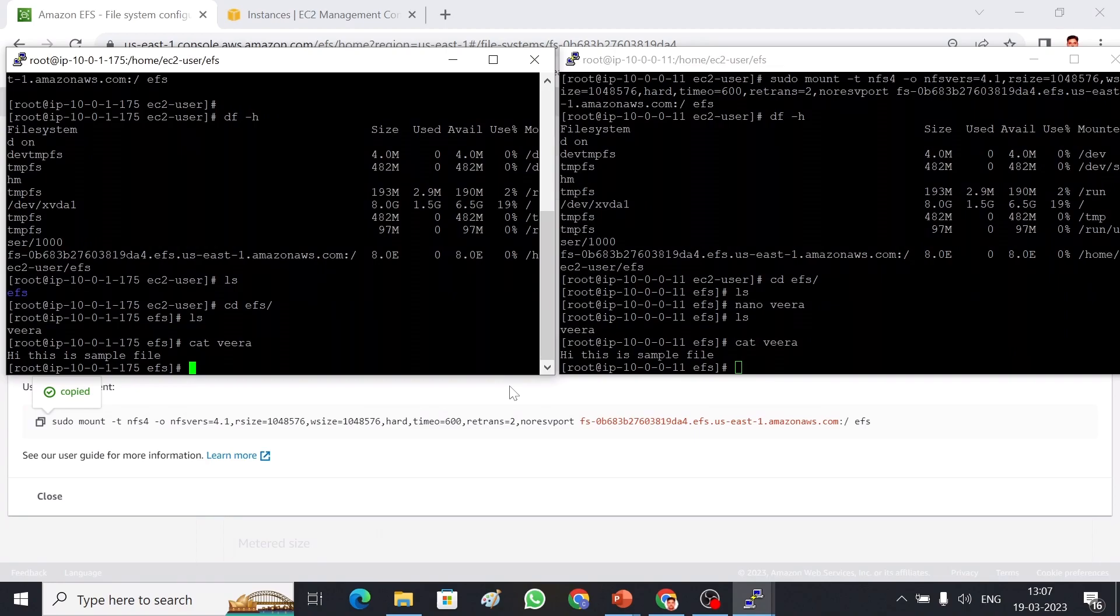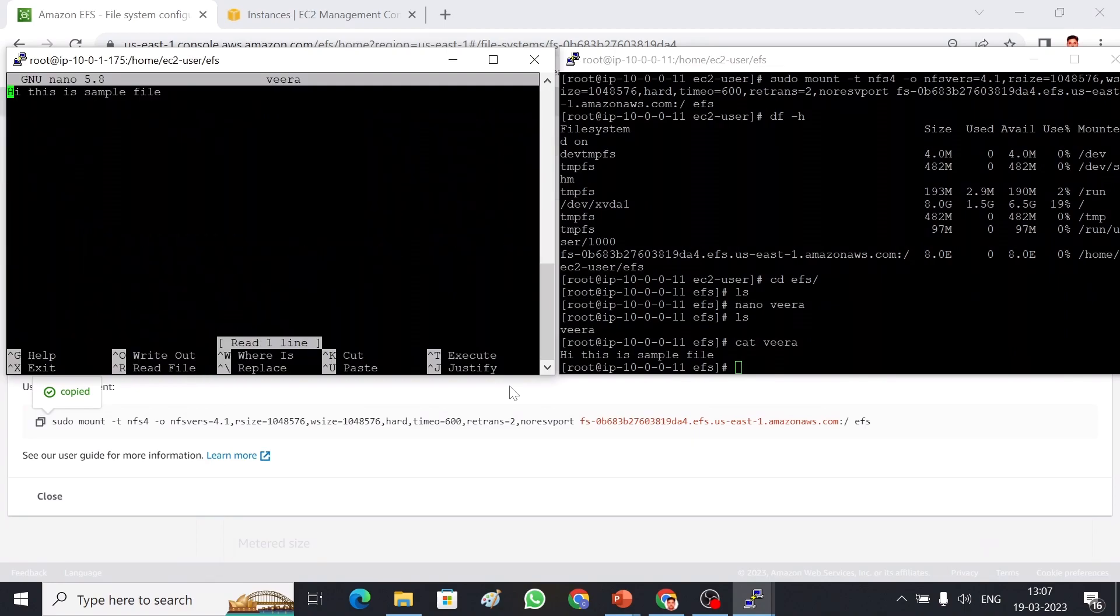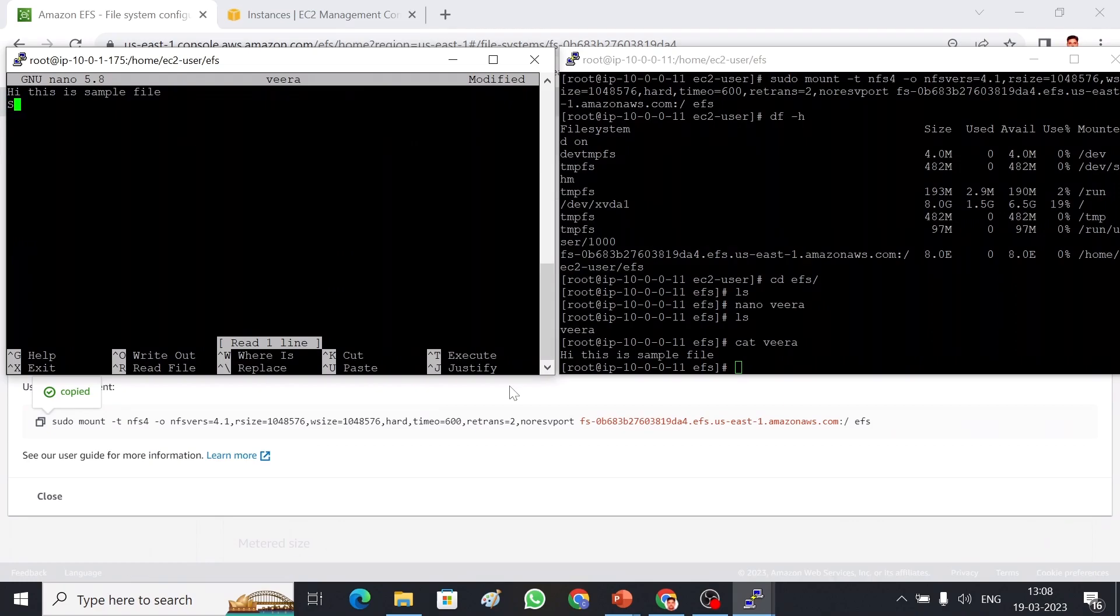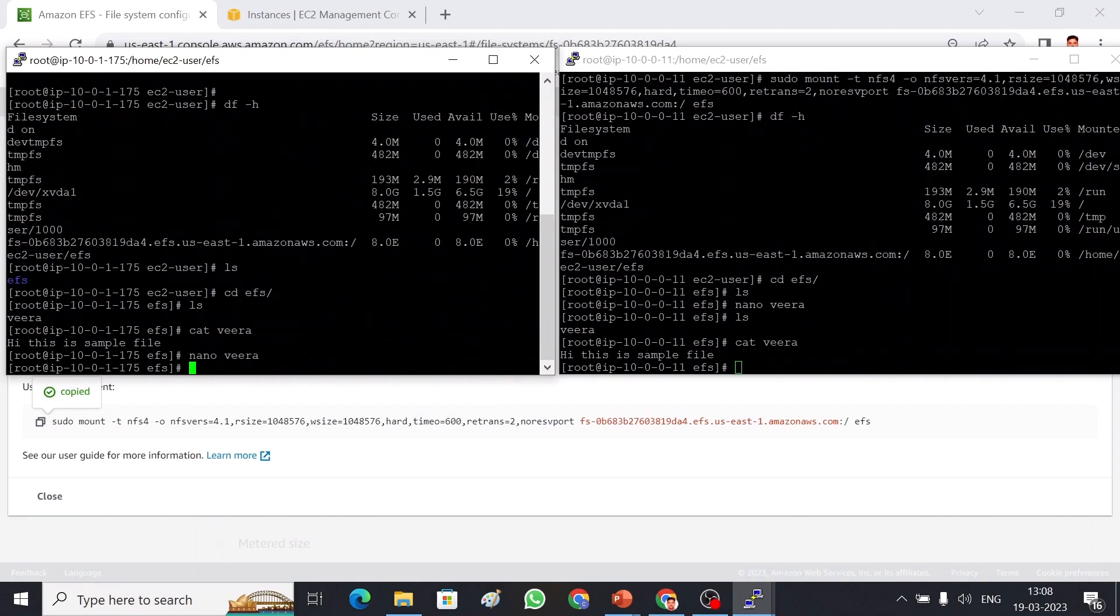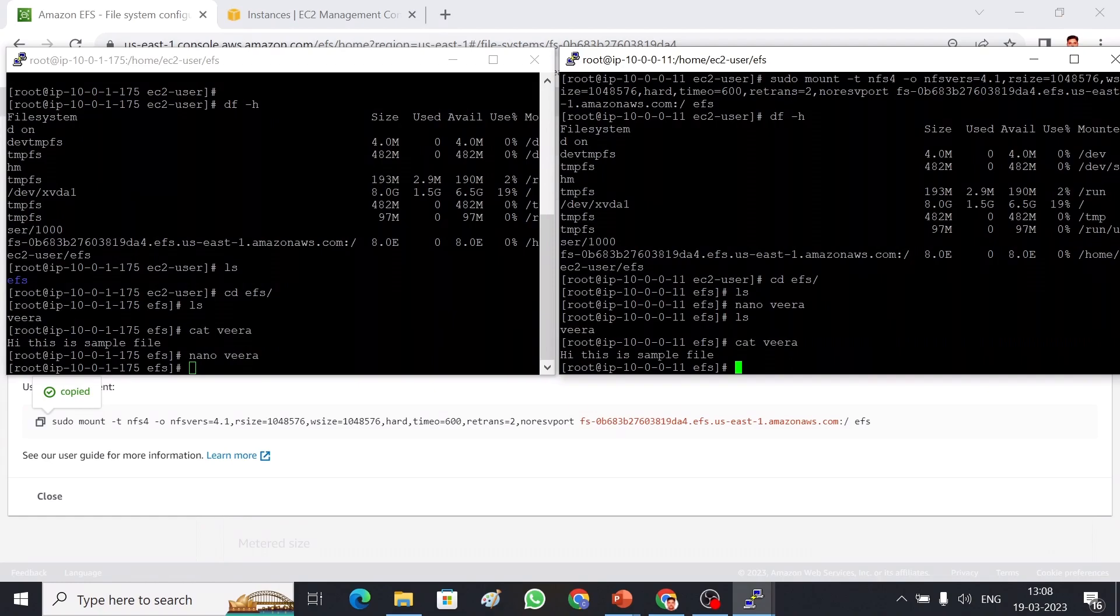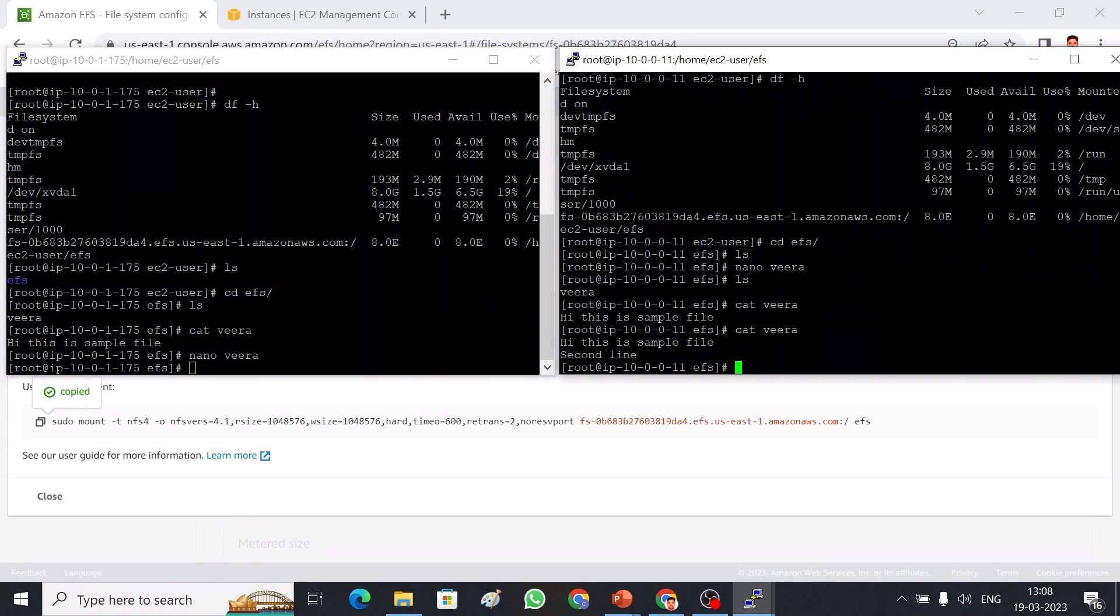Let me edit this file. nano VRA. Second line. That's all, I have saved. So if I come here and let me cat that file again. cat VRA. You can see there are two lines added.